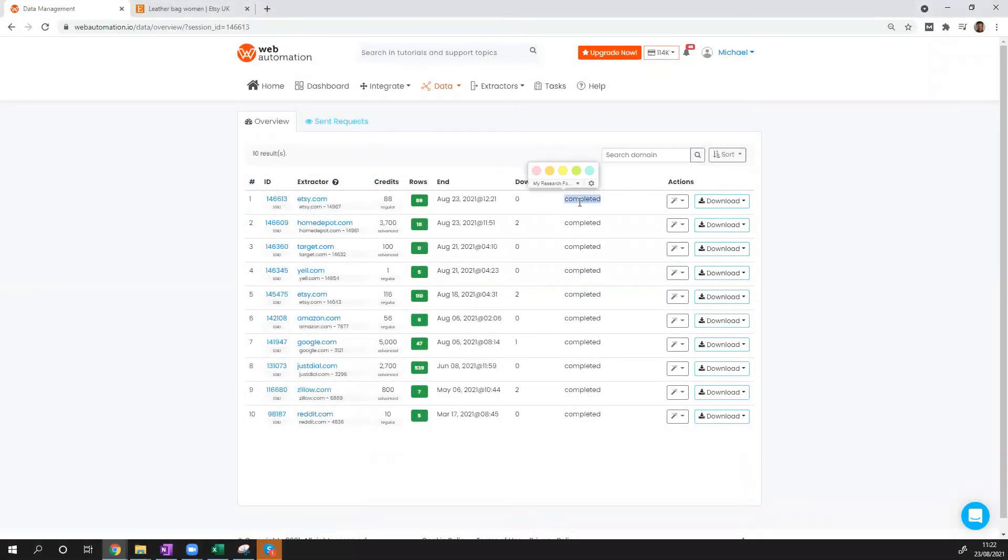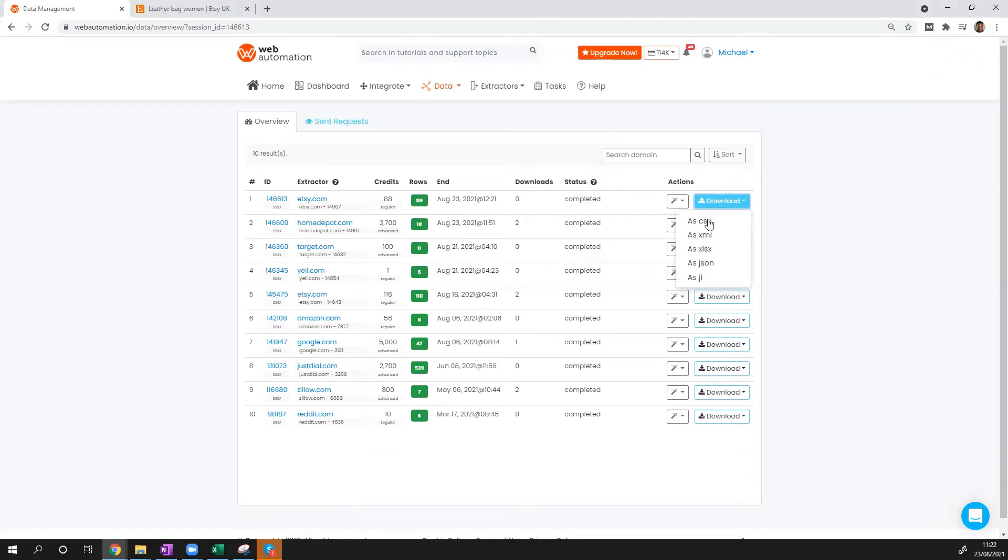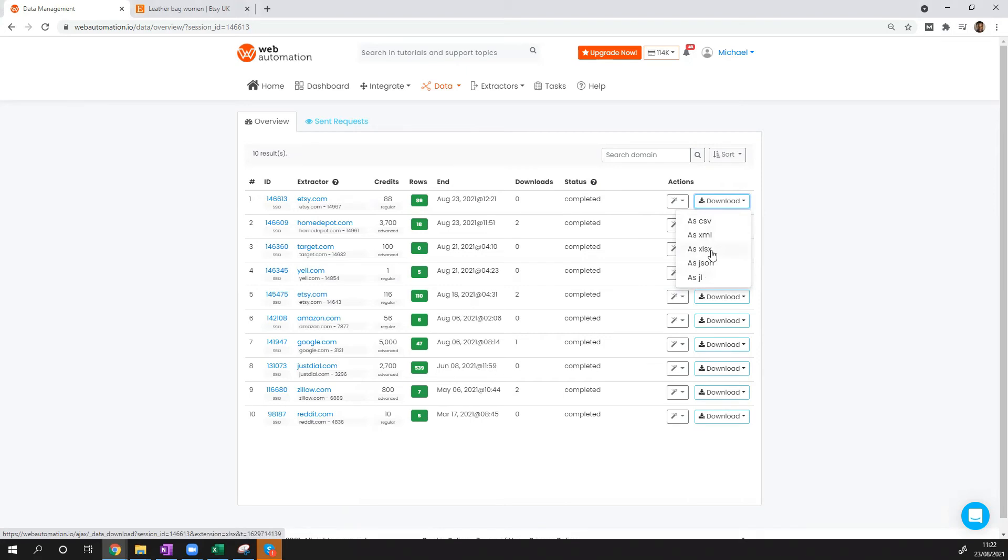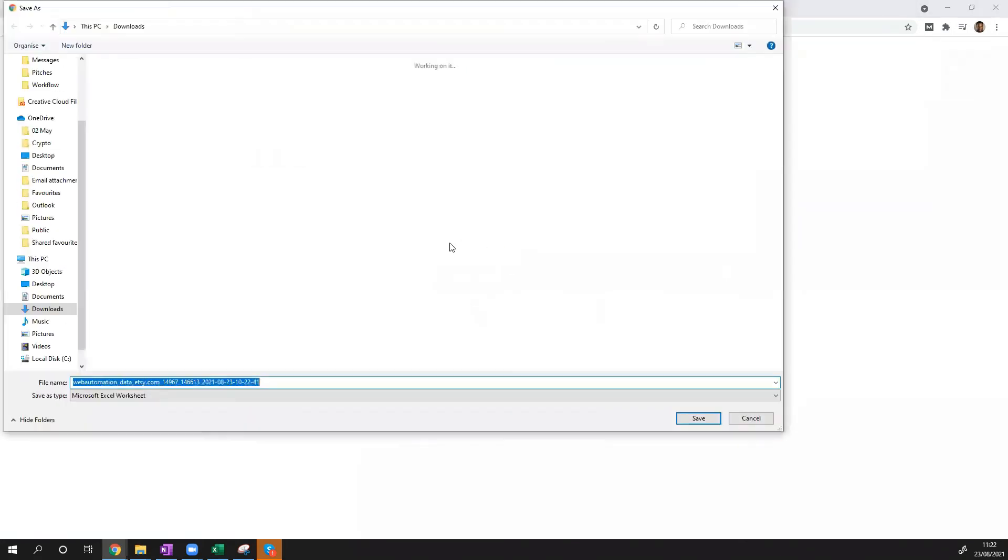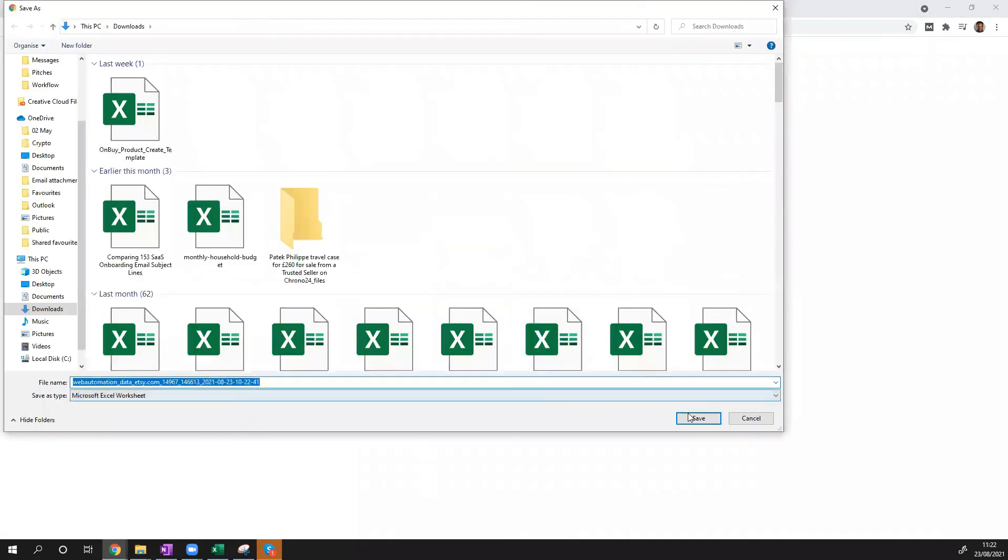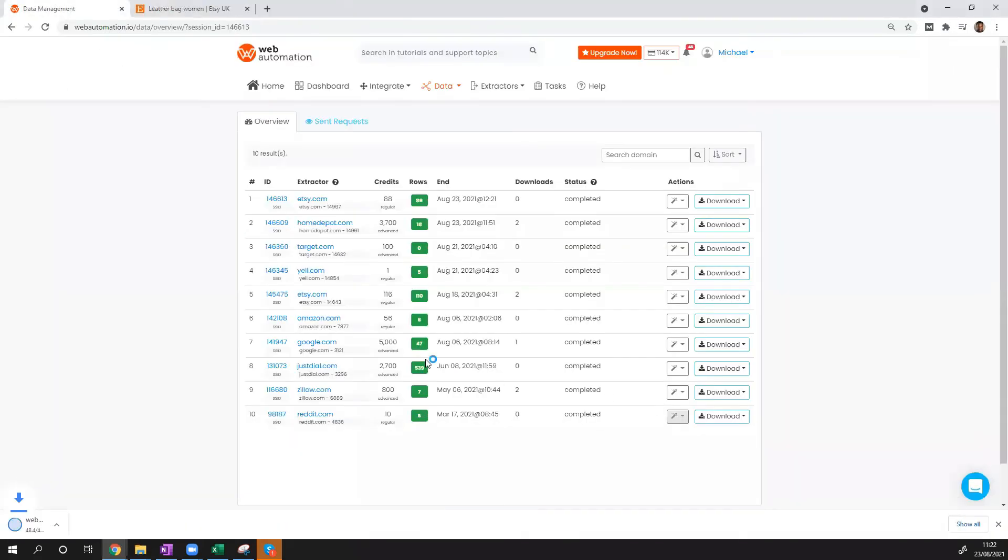We can see status is completed. So let's have a look and see what the data looks like. You can download as a CSV, XML, Excel, JSON, or JSON line. I'm going to use Excel because I have that open. Save that to my local and see what this looks like.